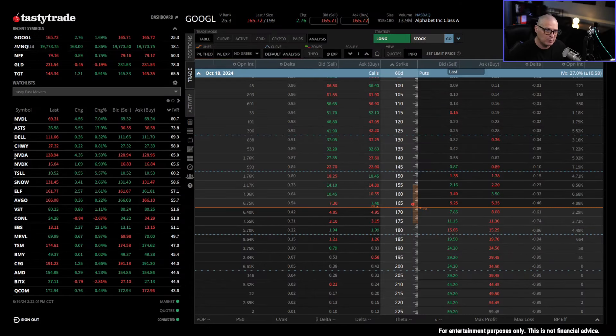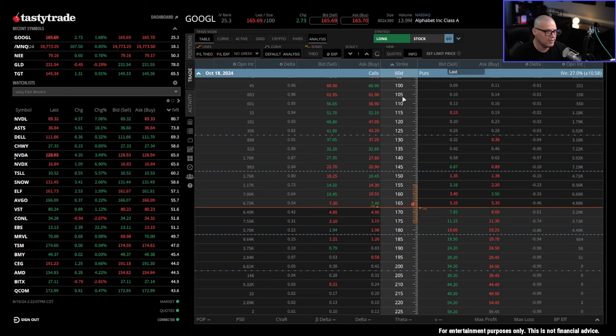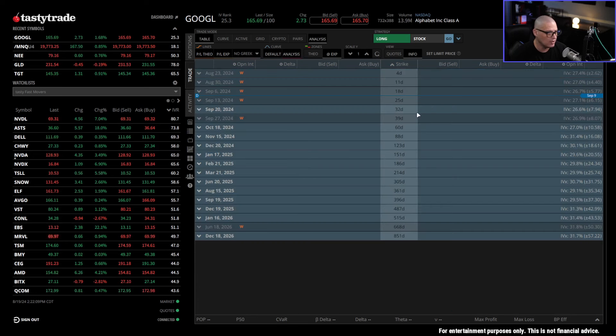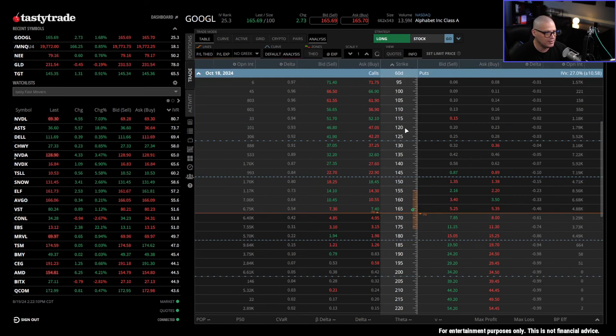You want to put on the most trades to capture the most theta. Today I wanted to cover how you can increase the theta value on some of your opening trades. I use Tasty Trade as my trading platform, and I've pulled up Google here, so we're looking at the options chain for Google. I'm going to go to the 60 DTE cycle.